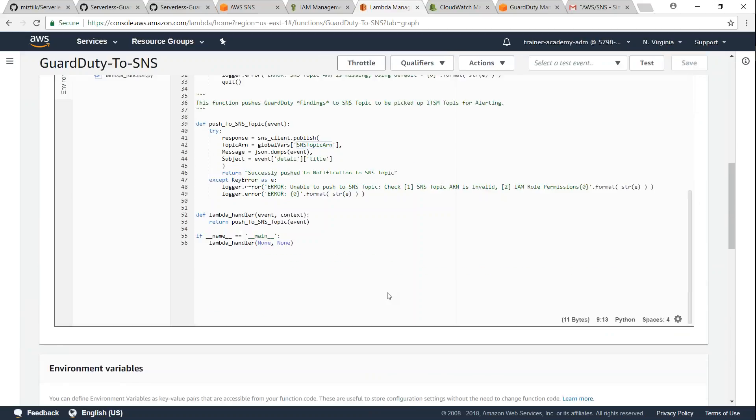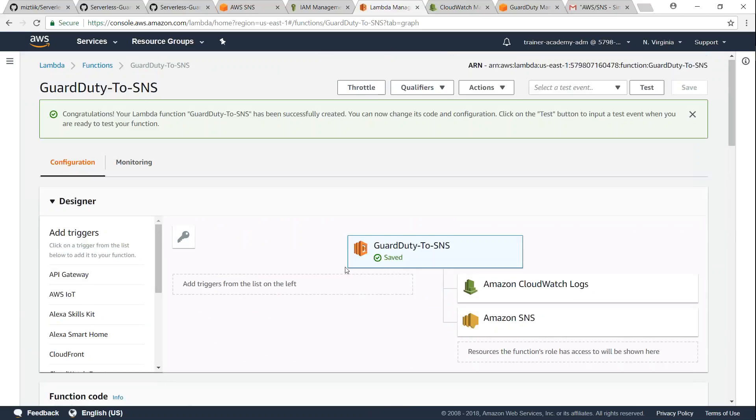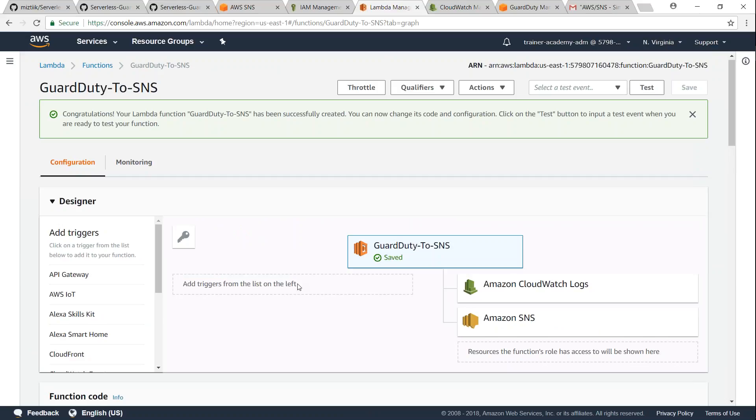And if you notice we have not configured any triggers for this Lambda function so far. For trigger setting up the trigger, we are going to head over to the CloudWatch Events and then go ahead and do that.